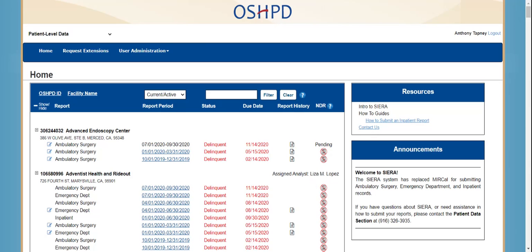On the right-hand side, you'll see a box for resources, which will contain links to tools and guides such as our reporting manual. You will also see a box for announcements, where we'll provide important updates regarding OSHPD patient data reporting.